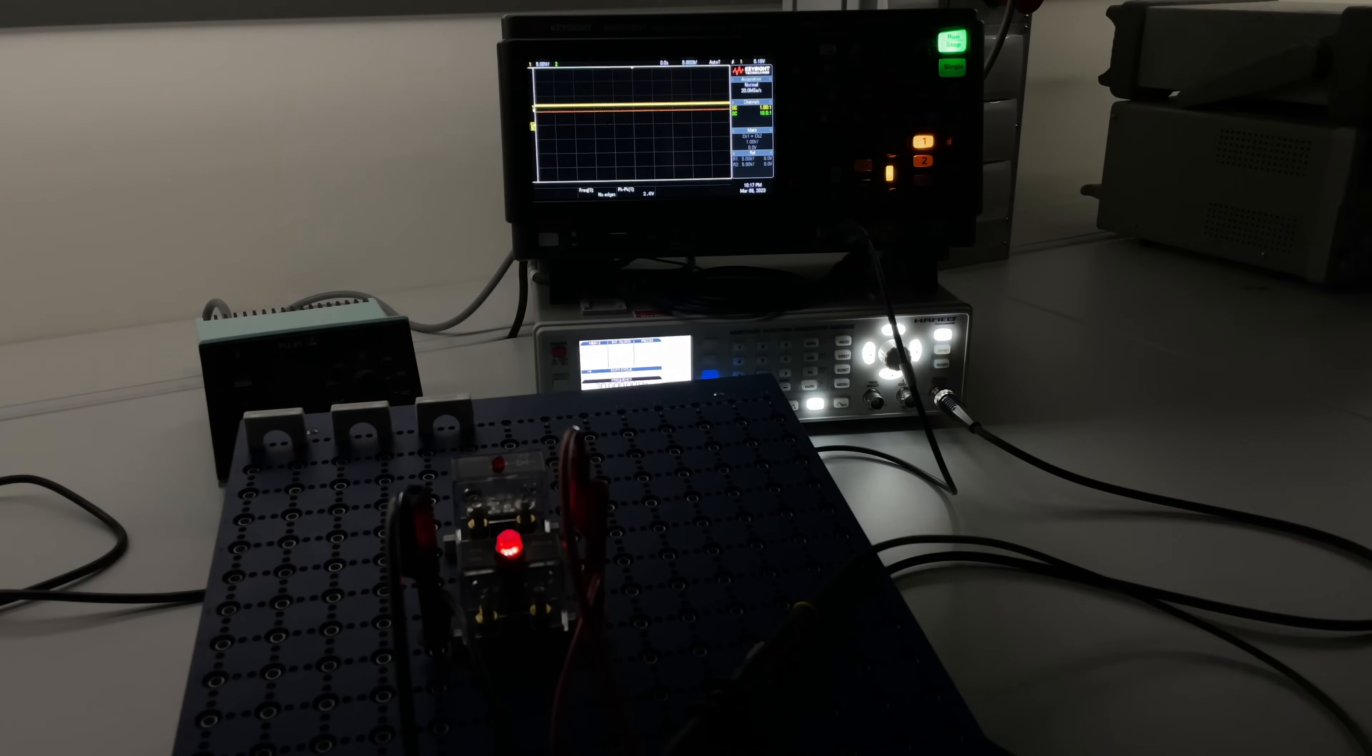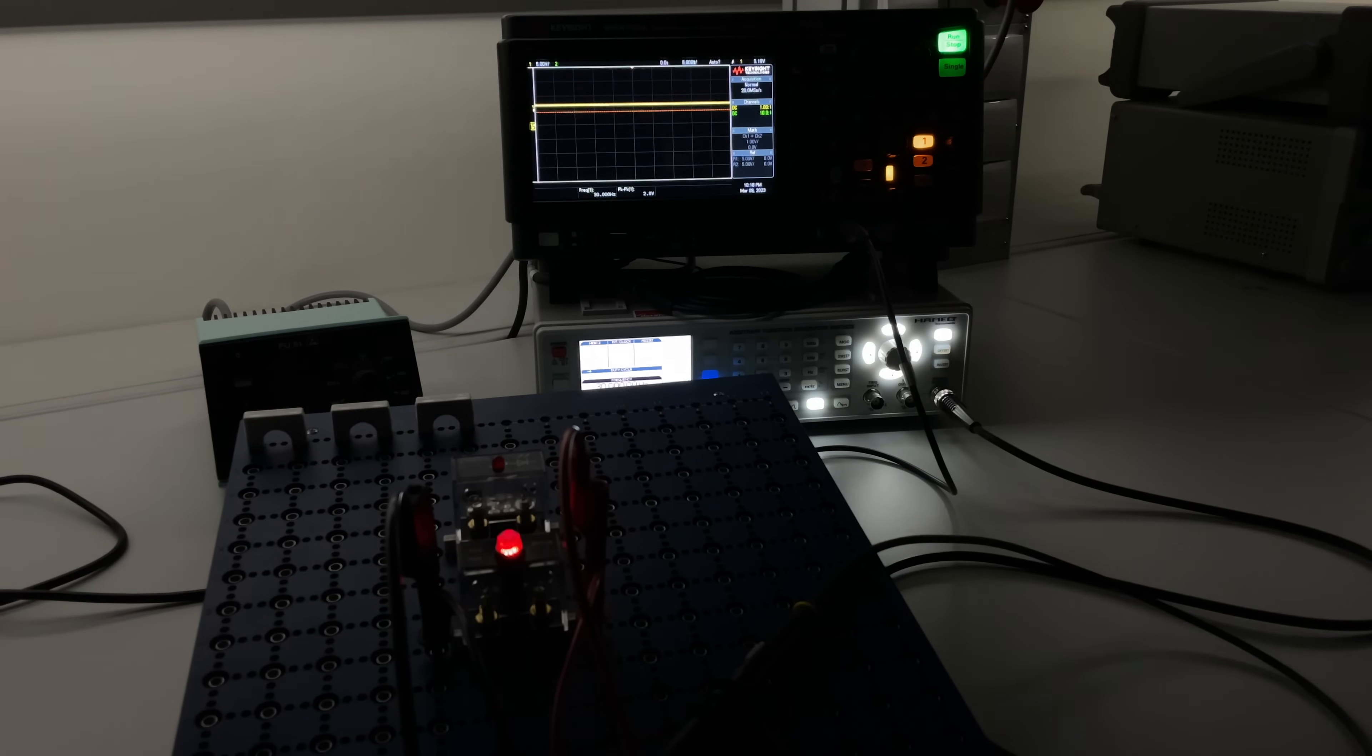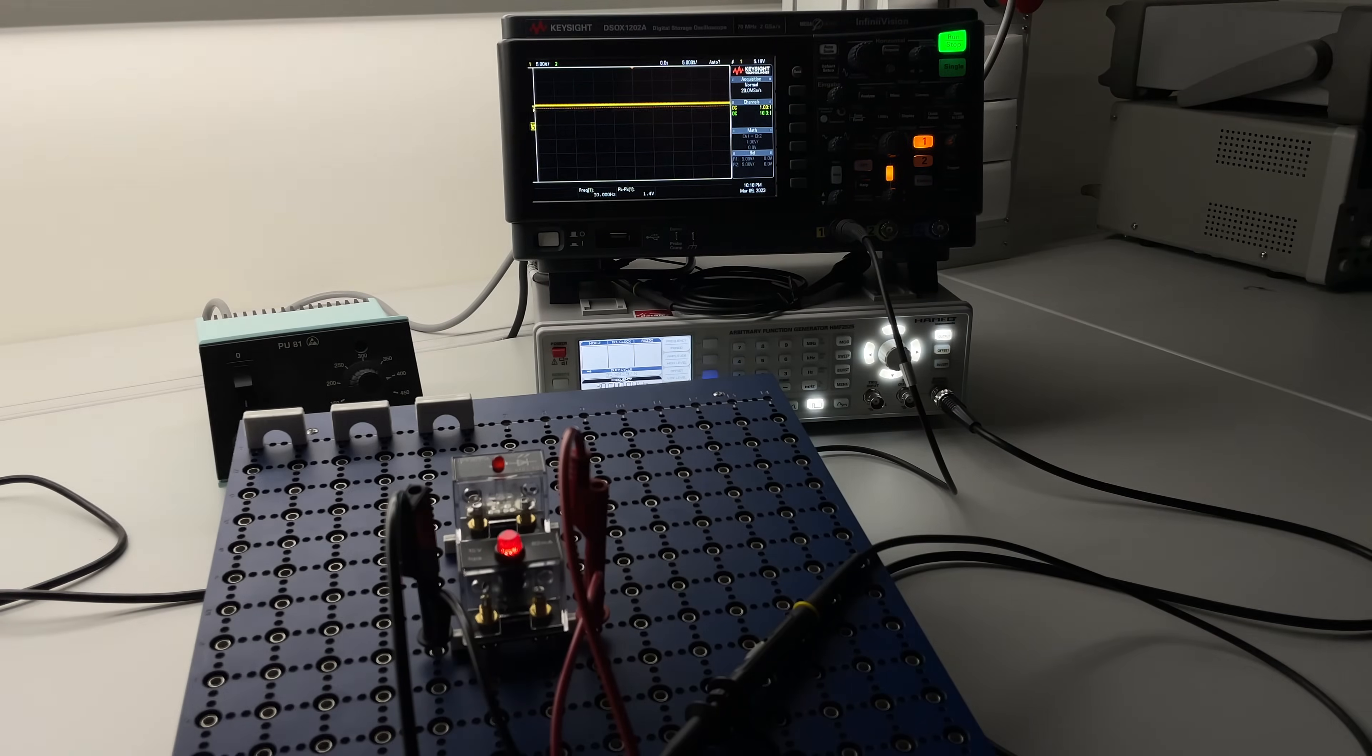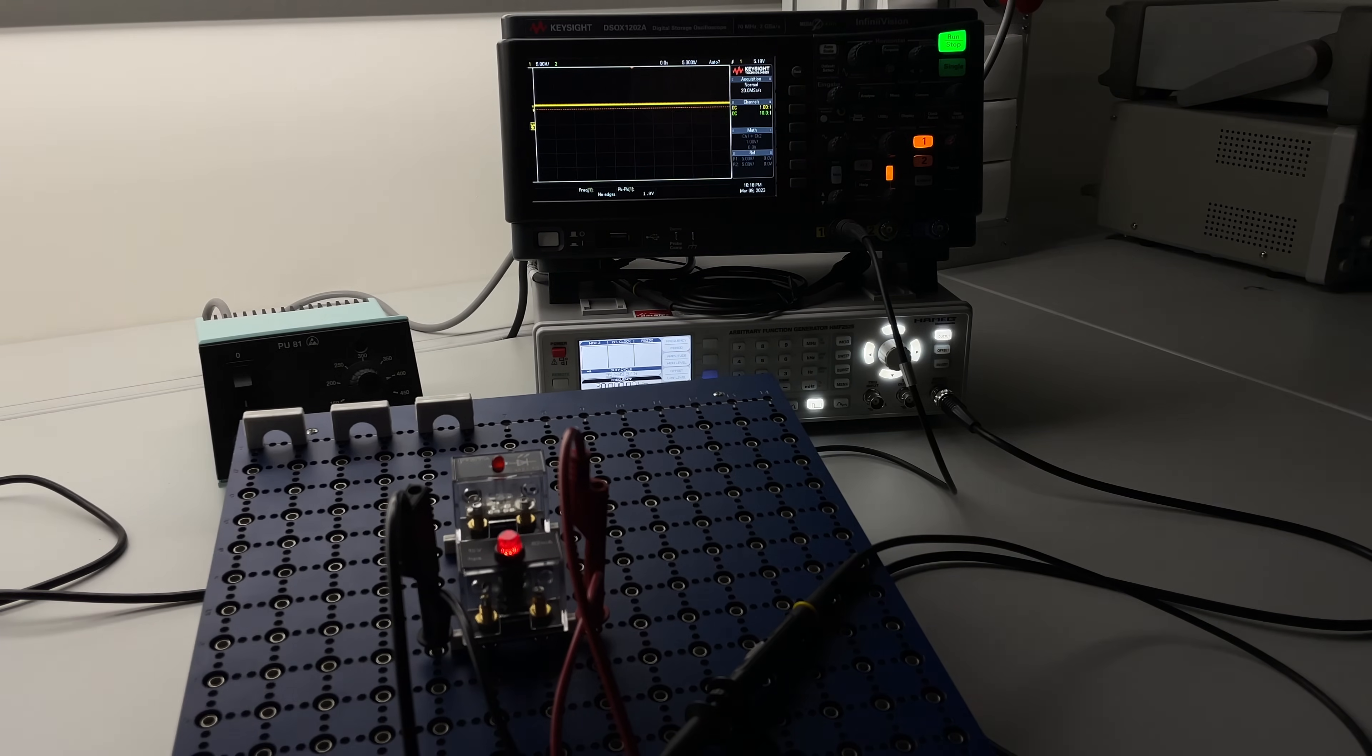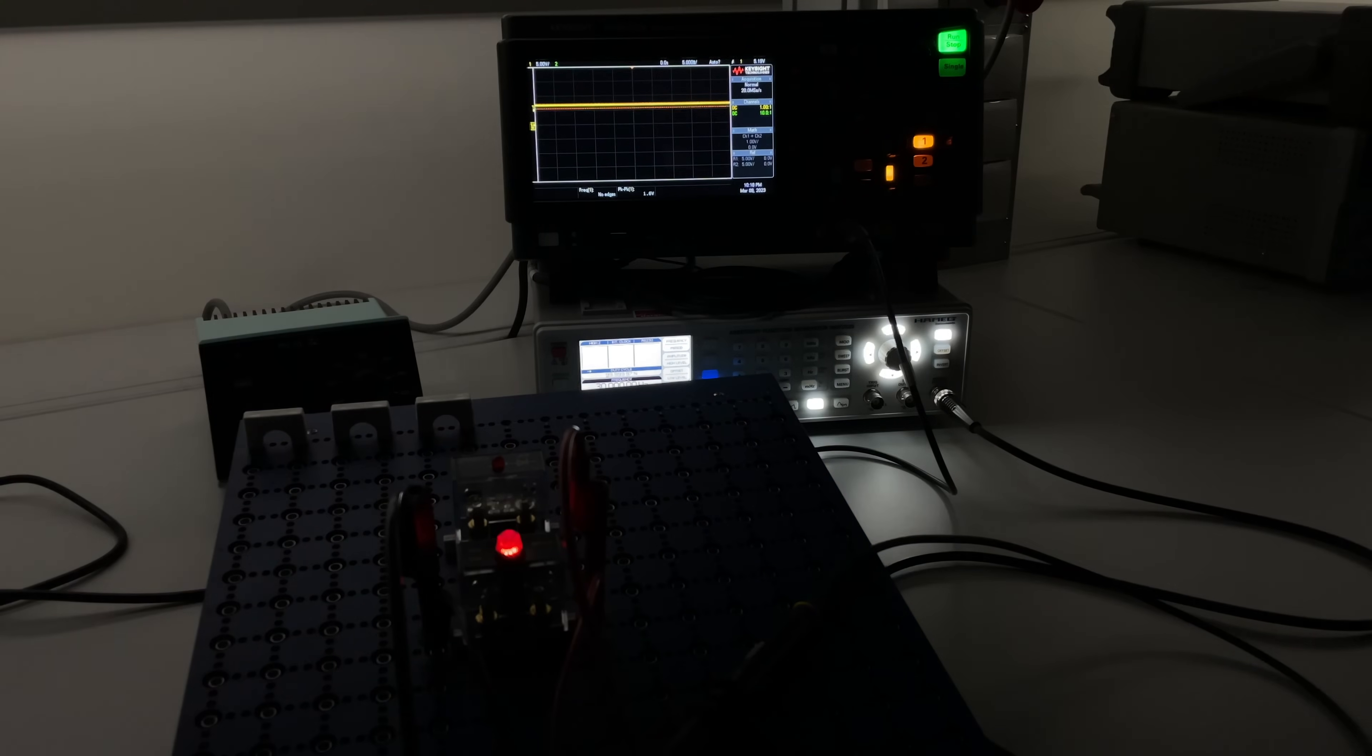So I turned the lights on again. By the way this light here the white light at the background is dimmable. So probably it's exactly the same what's happening there. It's a PWM increasing or decreasing the duty cycle.